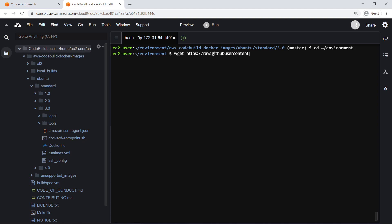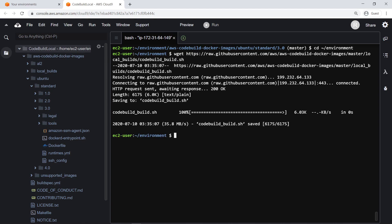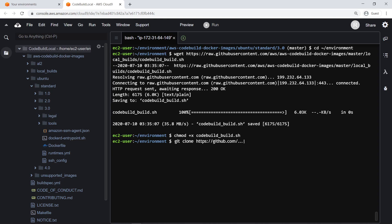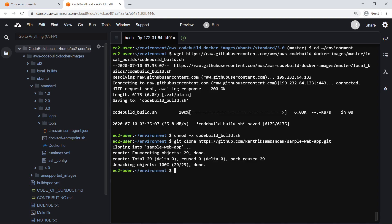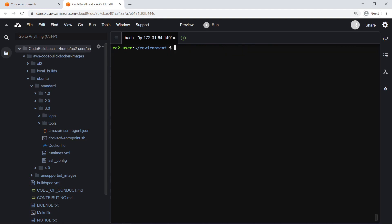First, we'll download a CodeBuild script you can use to run your local builds. Next, we'll make the shell script we just downloaded executable. For our purposes, let's clone a sample Java web application to build with CodeBuild locally. Now that the sample Java web application has been cloned to the home environment, let's try running the script on the application as is.